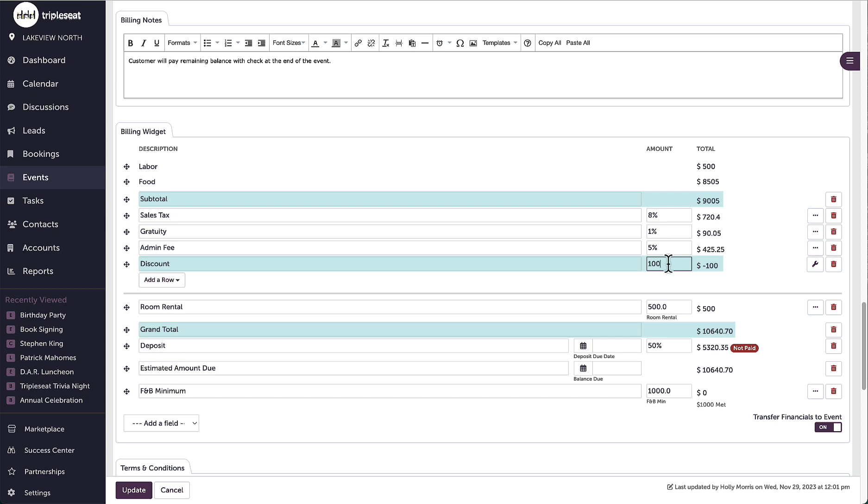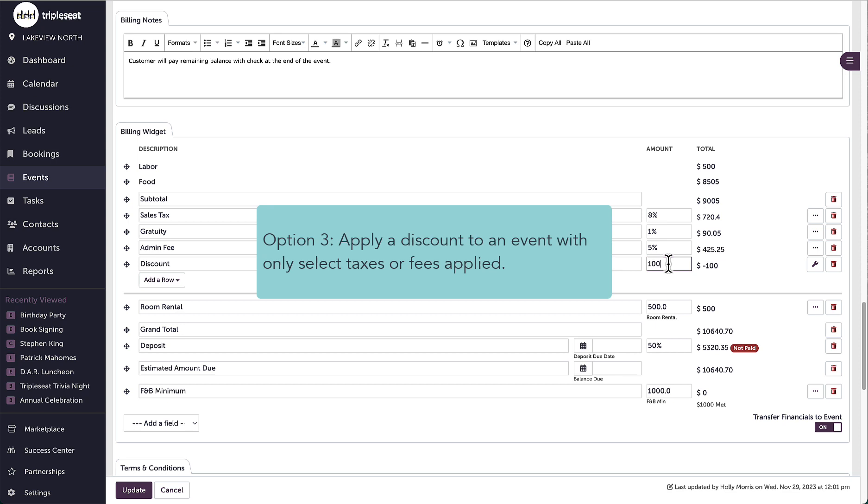I can now see that this flat number that is showing is deducting from my subtotal only. The taxes and fees do not change.